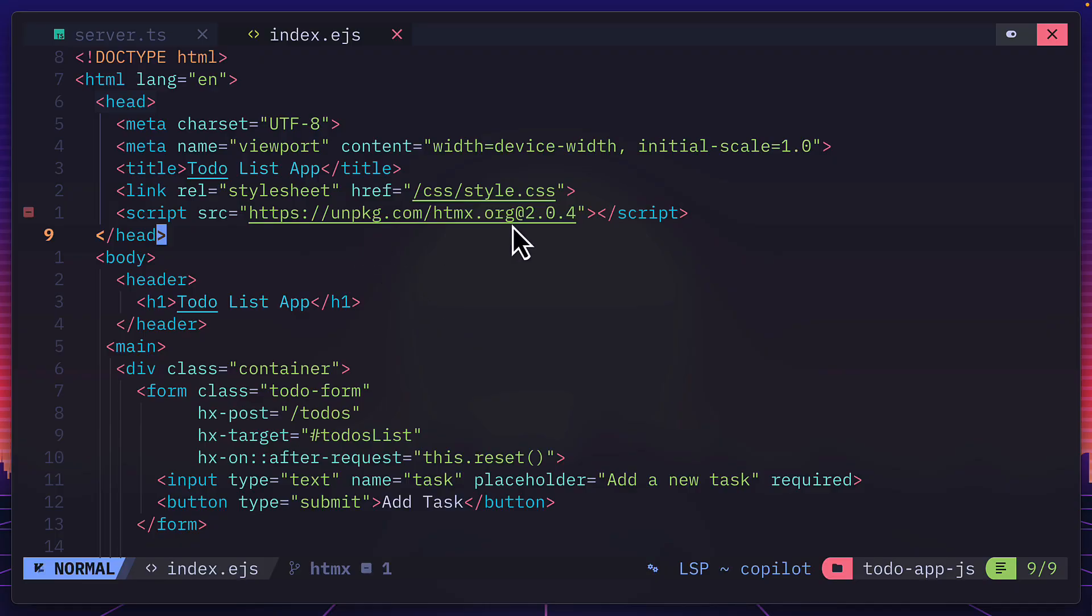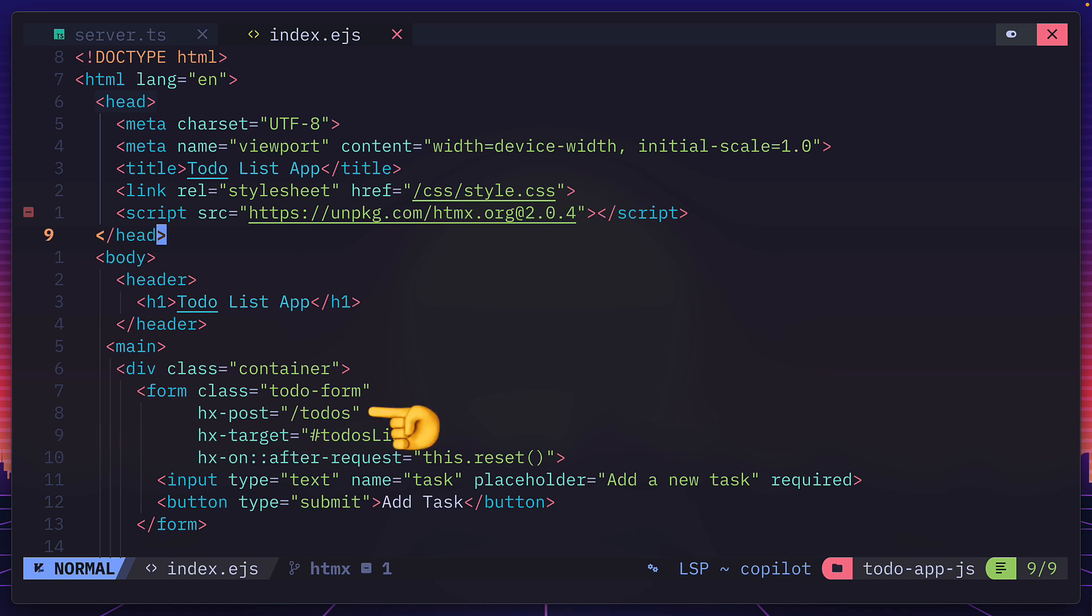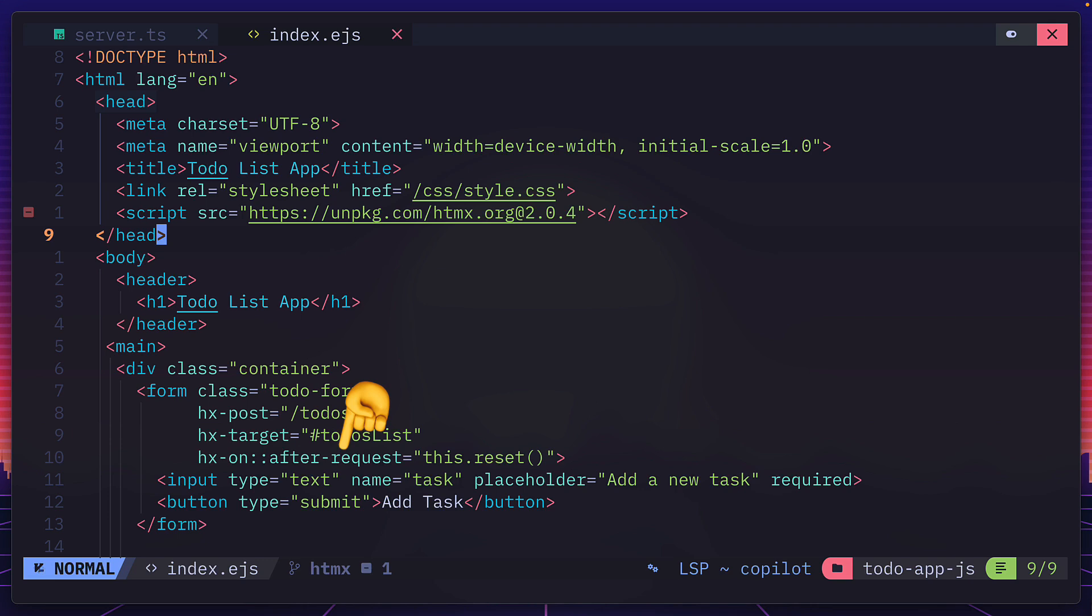So how was this done? After importing HTMX, I replaced all the code in form with these three attributes. And the first one here makes a post request, hence the HX post, to this slash to-dos endpoint. It targets the HTML element with the to-do list ID. And after the request is sent, it refreshes the input so that it's empty.